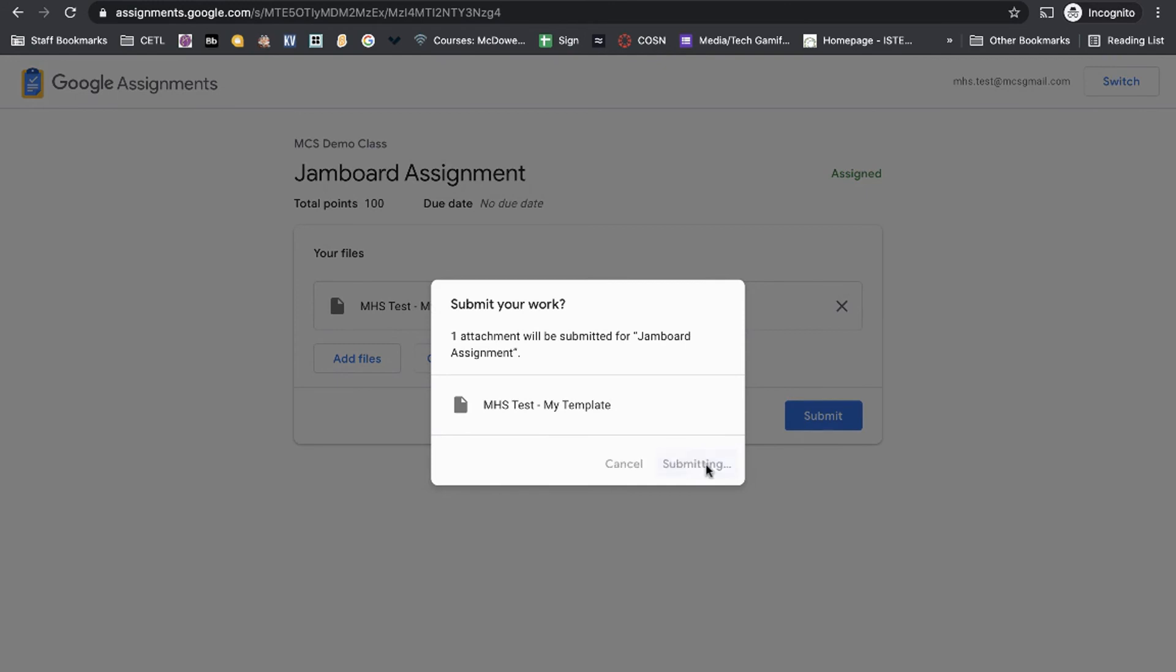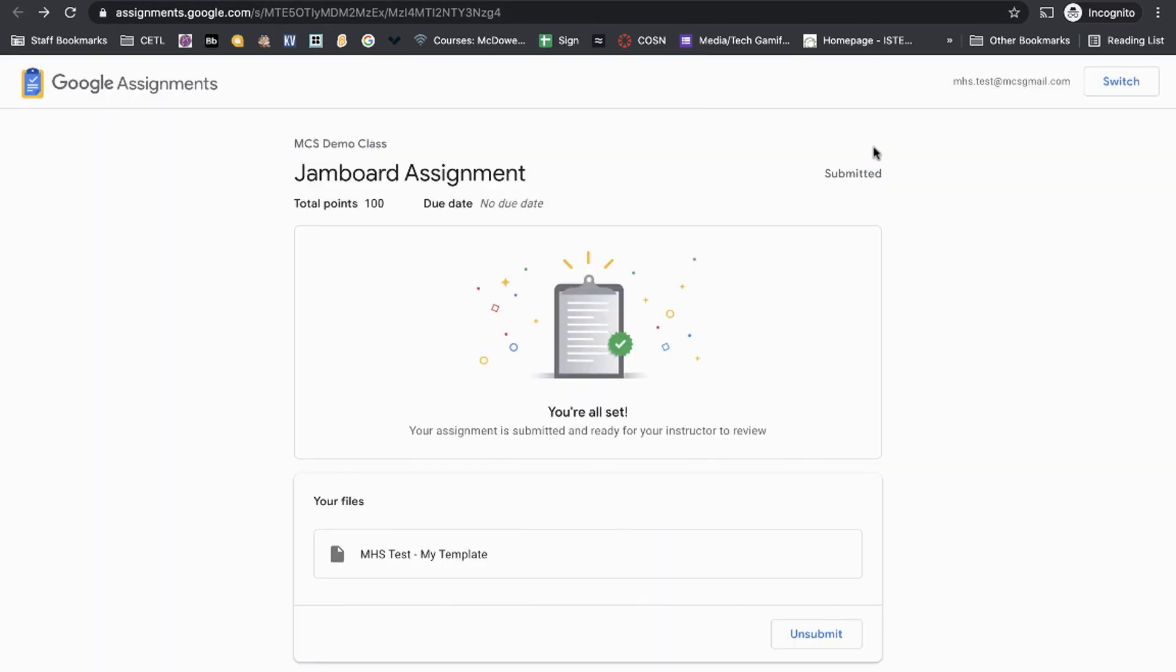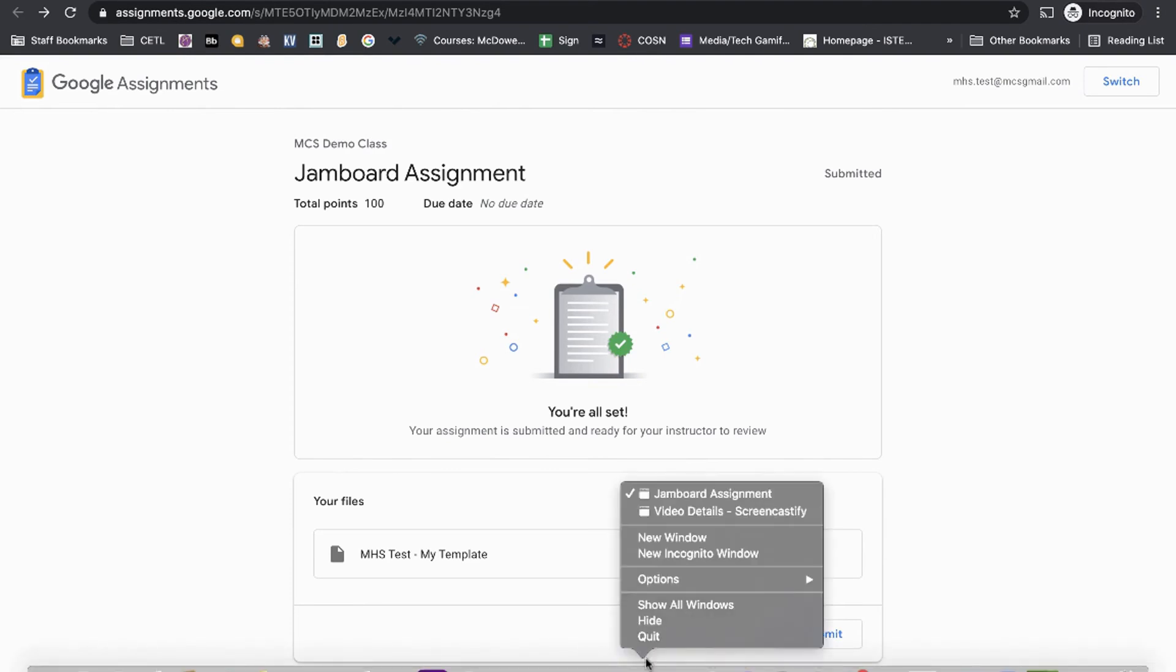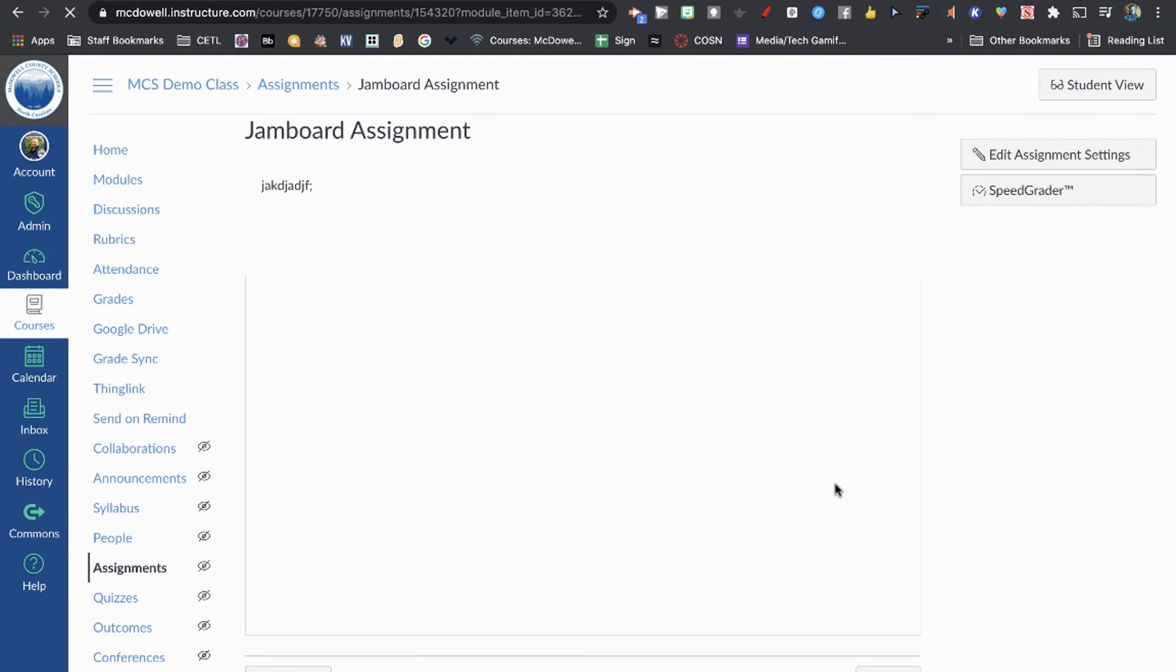Let's hop back over to our teacher account so you can see what it looks like on the teacher side.